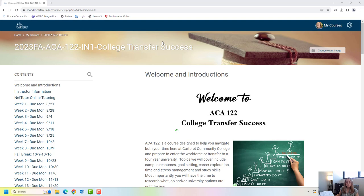Hello everyone and welcome to ACA 122. My name is Karen Boknovick and I'm excited to be your instructor for this fall semester.